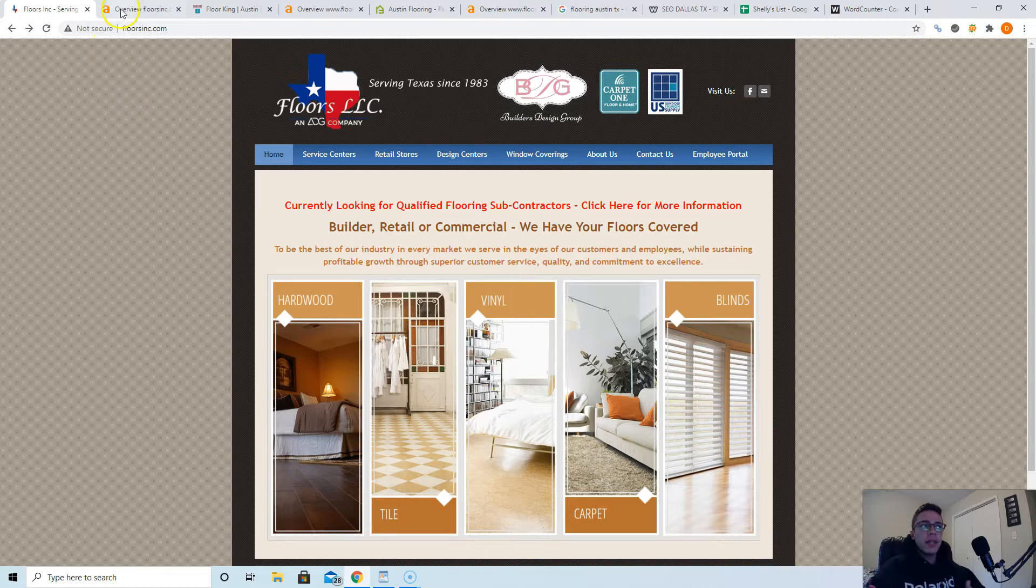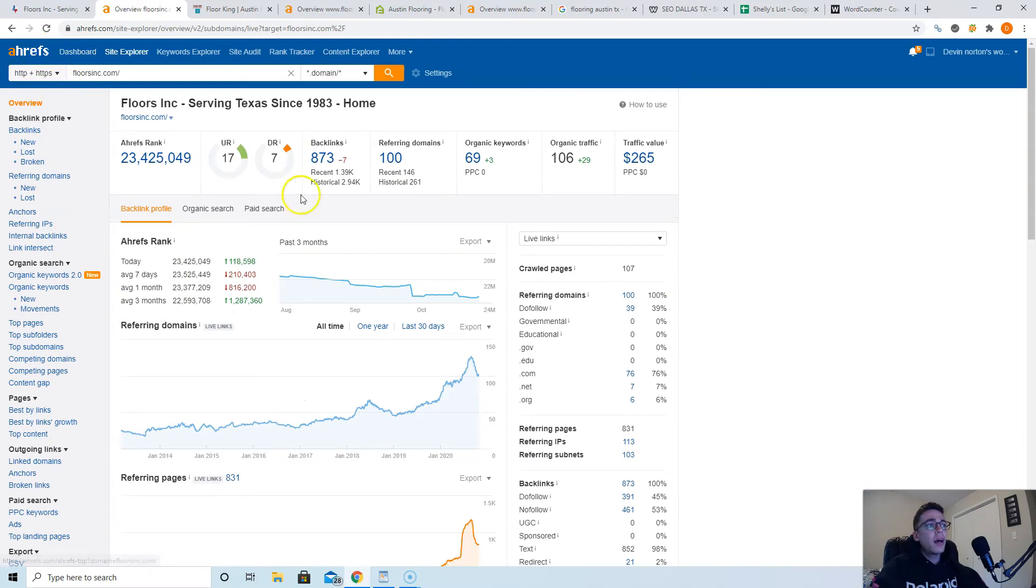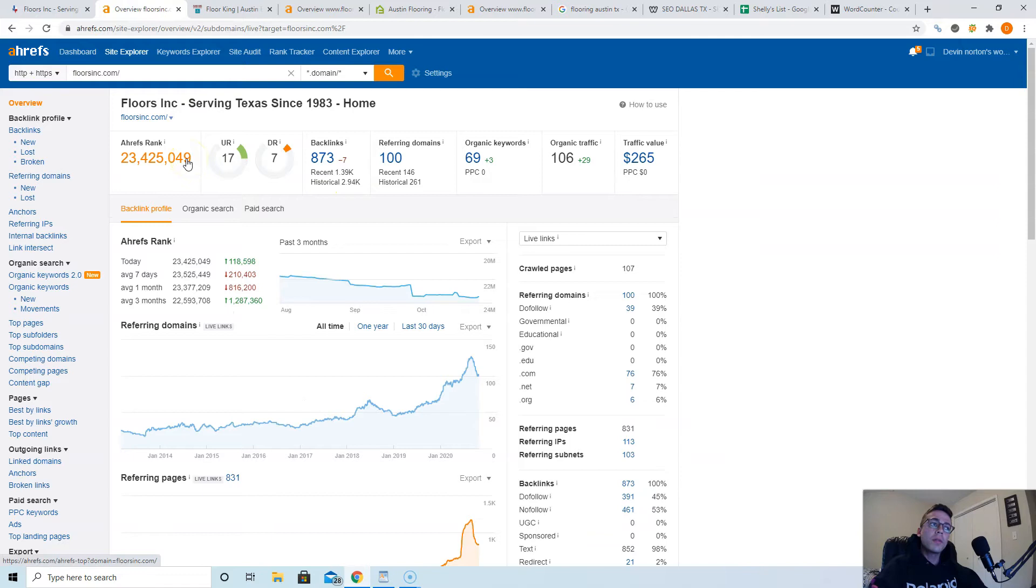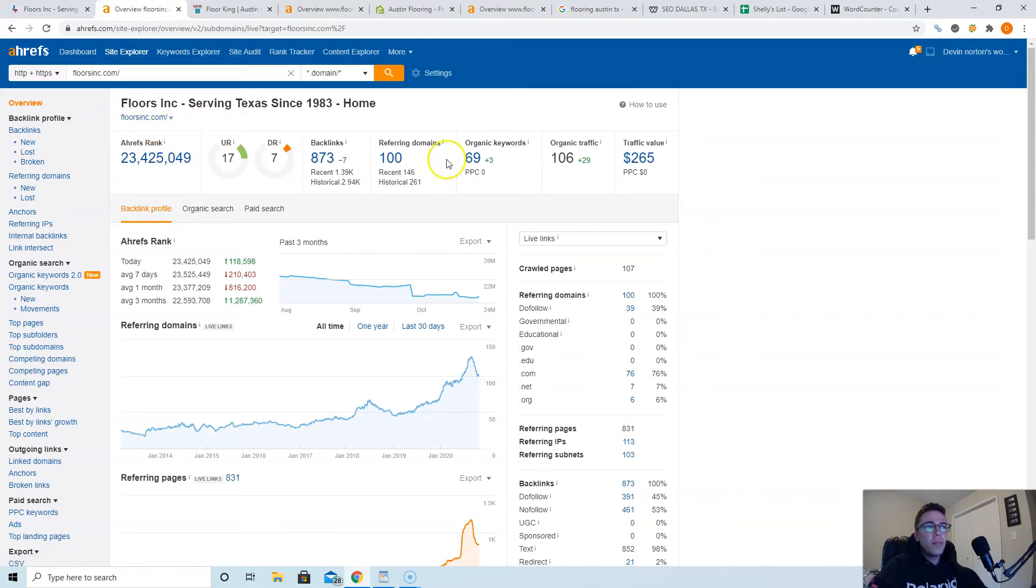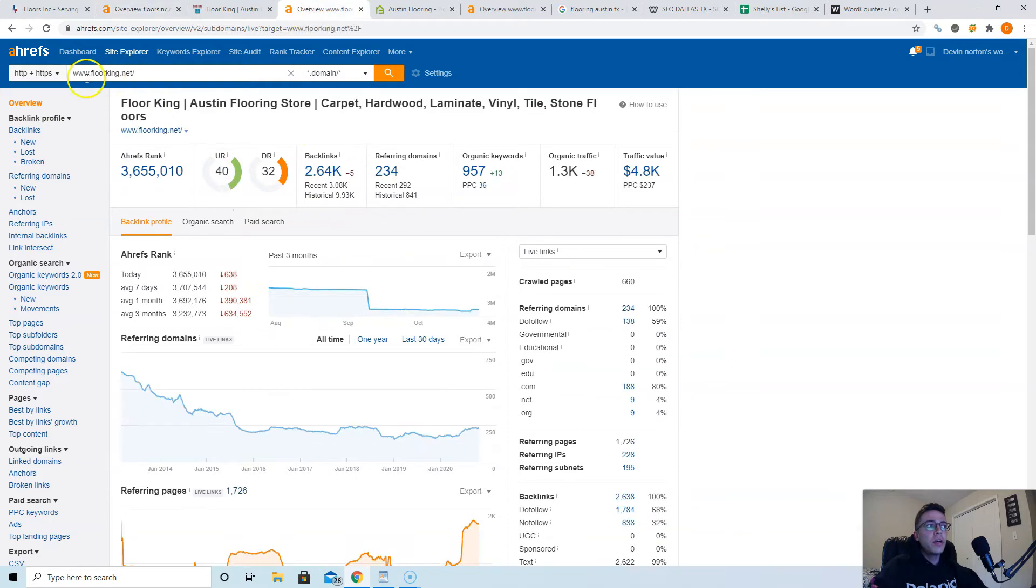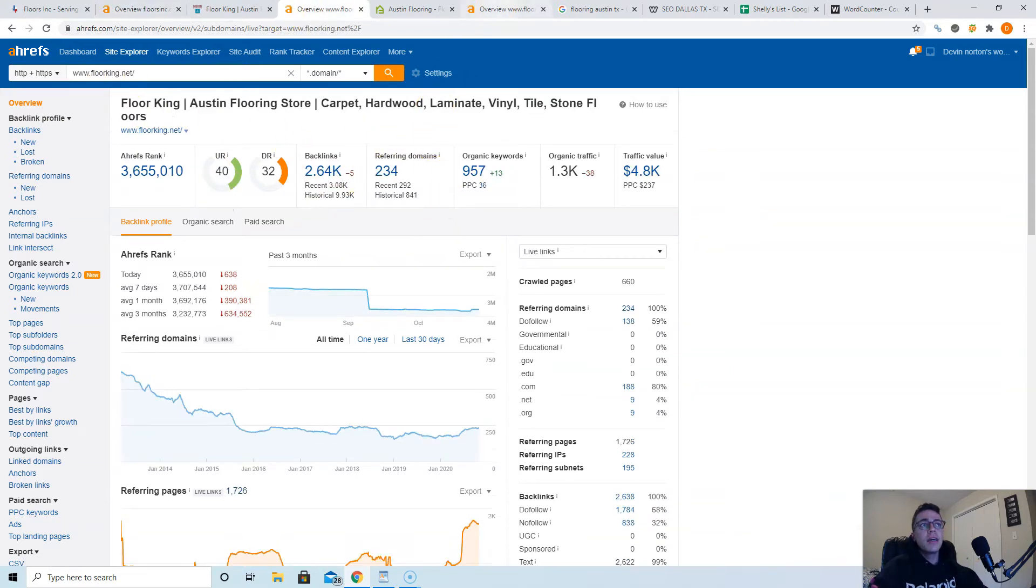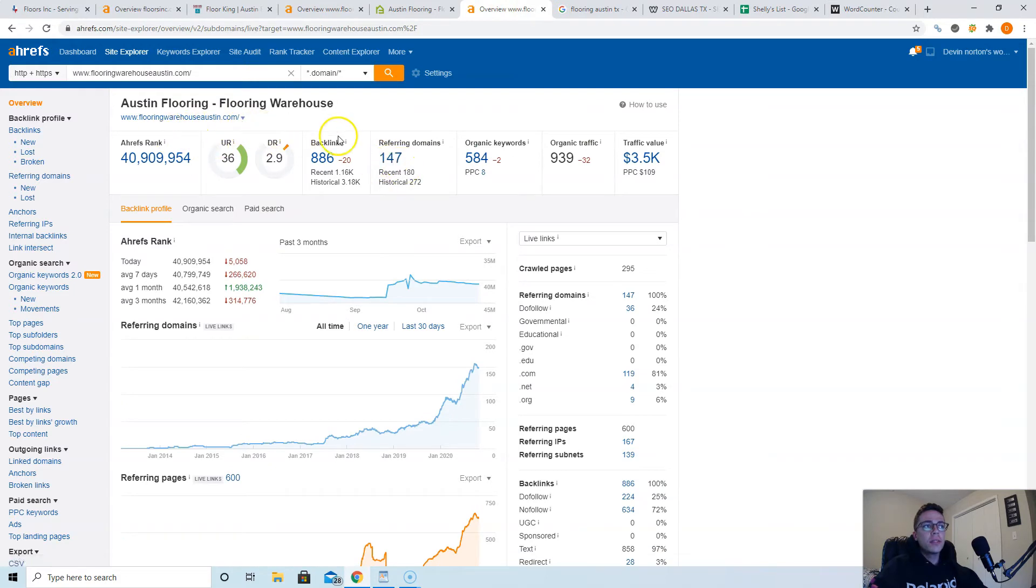So I use a tool to check out links on websites, called Ahrefs. It costs about a thousand bucks a month depending on the plan you use, but it gives you a lot of really valuable data on what's going on in the back end of websites. So if you look at your website, florasinc.com, it says you have 100 websites pointing at you. Floor King has 234 and they're second place. And then flooringwarehouse.com or austin.com has 147. These guys are first place.